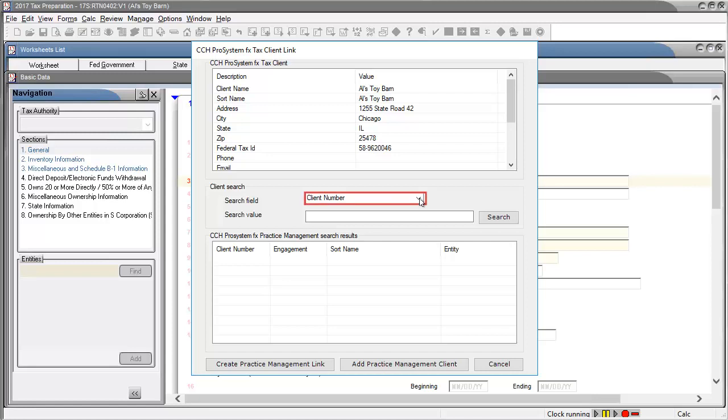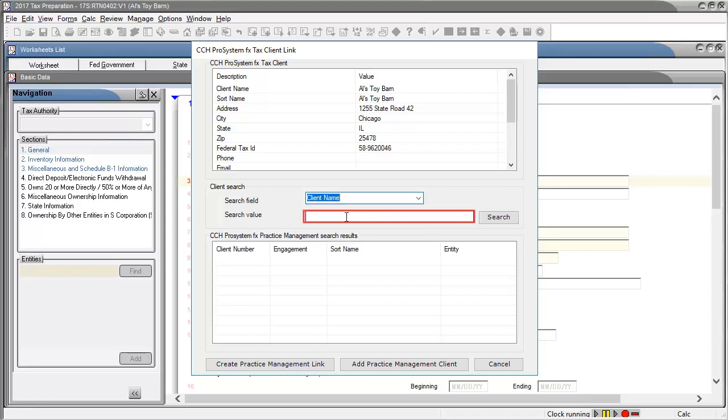In the Search field, select a search method. In this example, client name was selected. In the Search Value field, enter the search value. Then click Search.